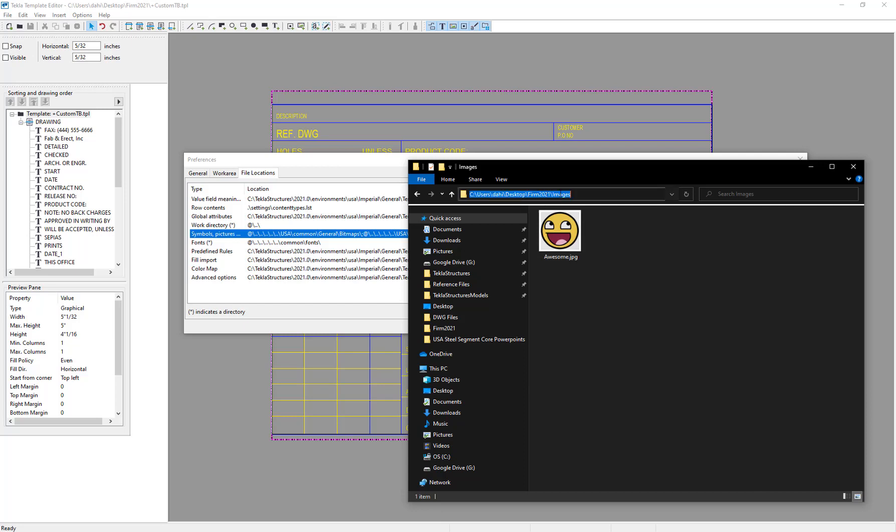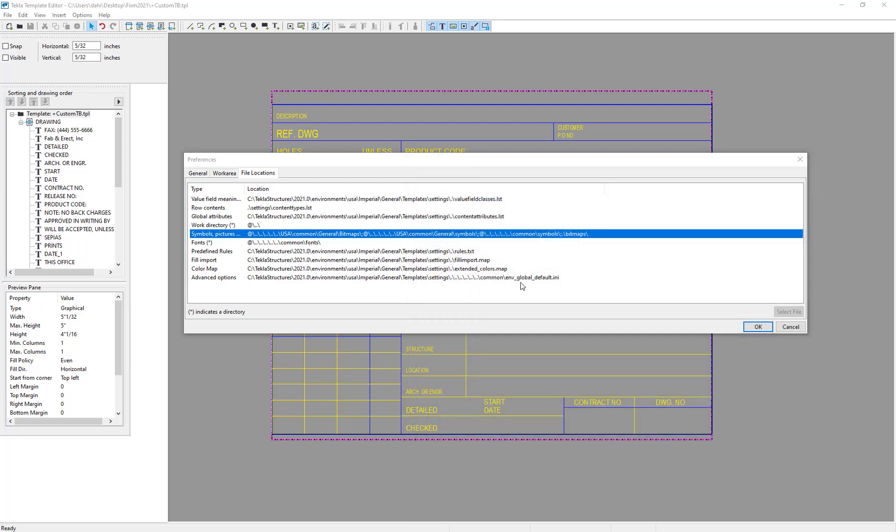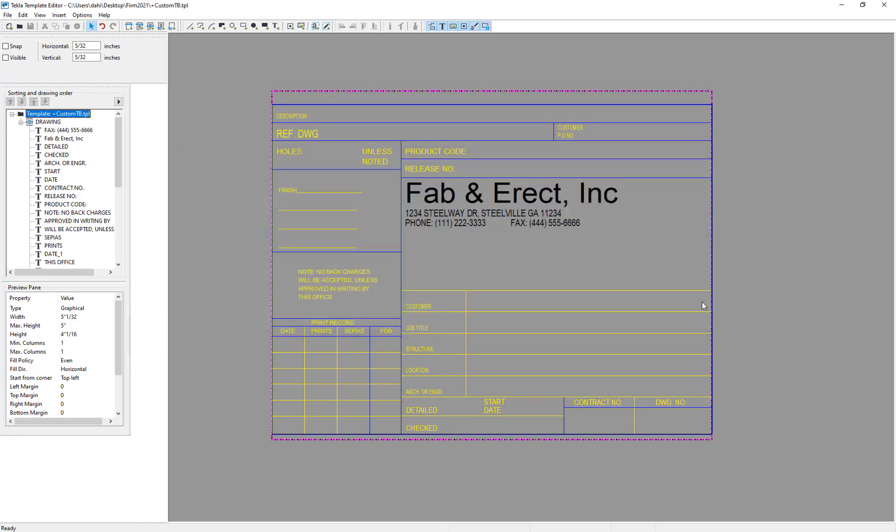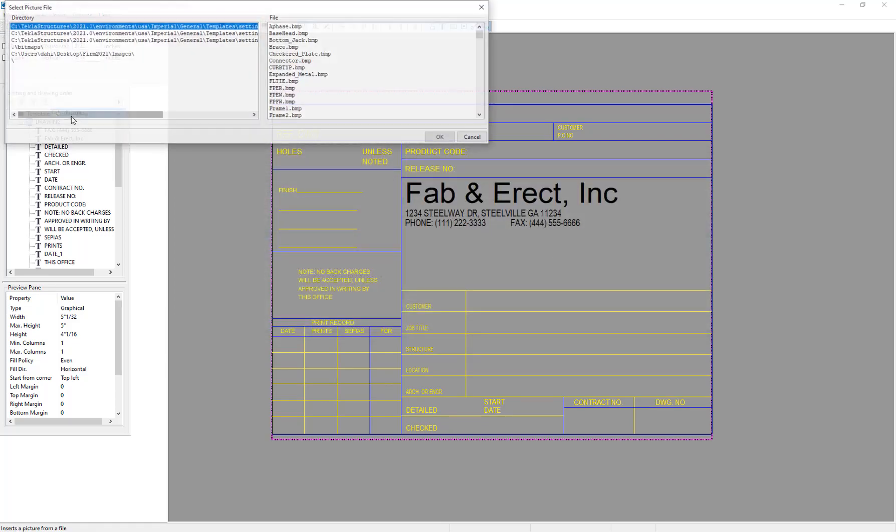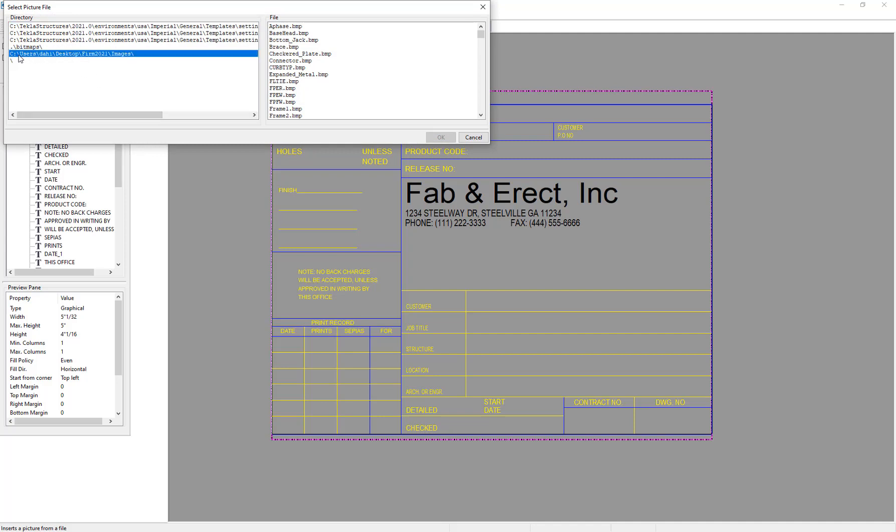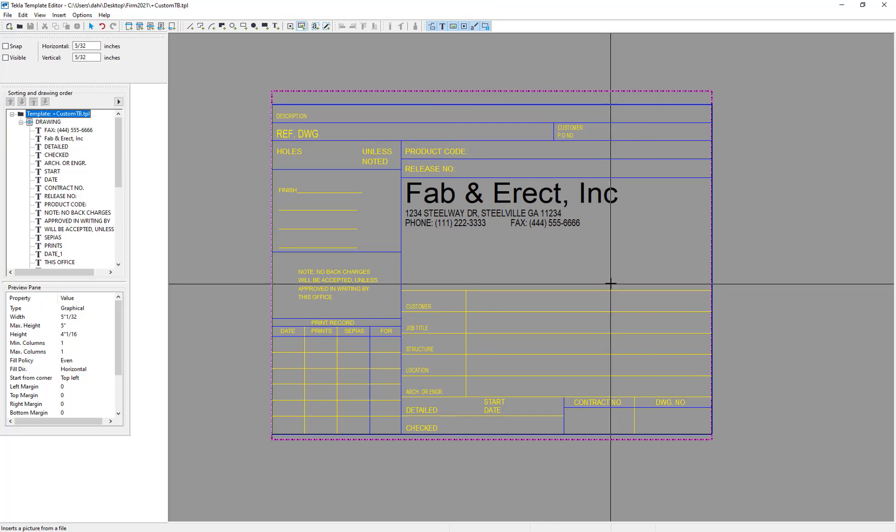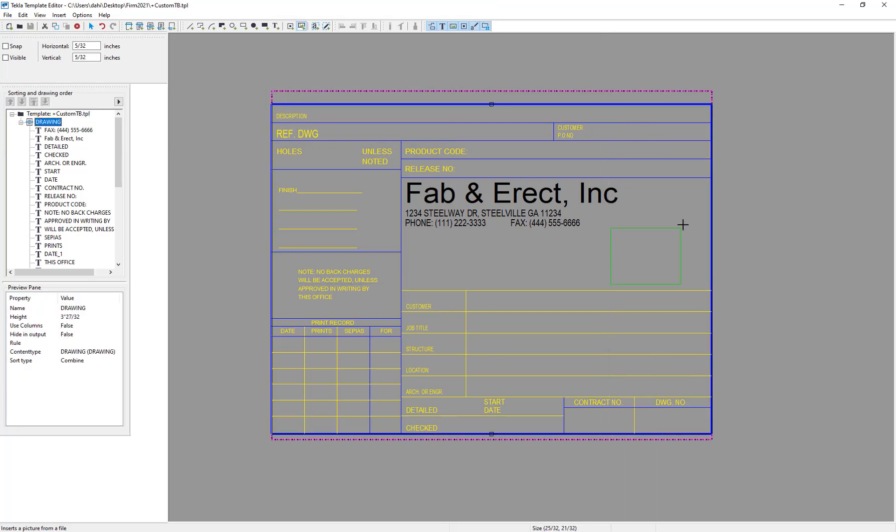And I just have it in a subfolder of my firm folder. So I'm going to go ahead and take that folder path, copy it. And I'm going to put a semicolon and paste that in to the end of this line item for symbols and pictures. Click OK, and then go back up to insert picture. And here now we have my new location listed in the available directories. So now I can grab that image and say OK, and we can place that image here.